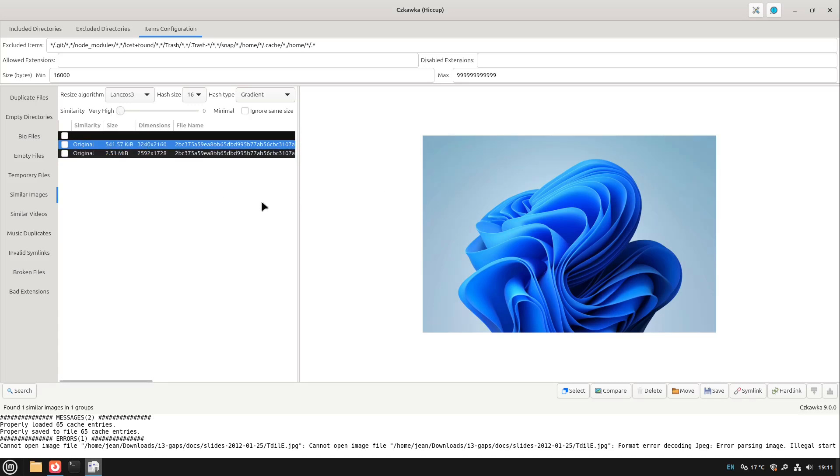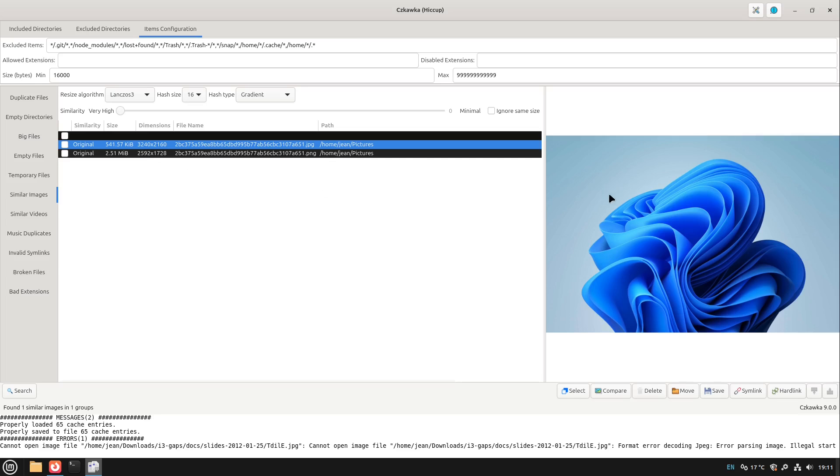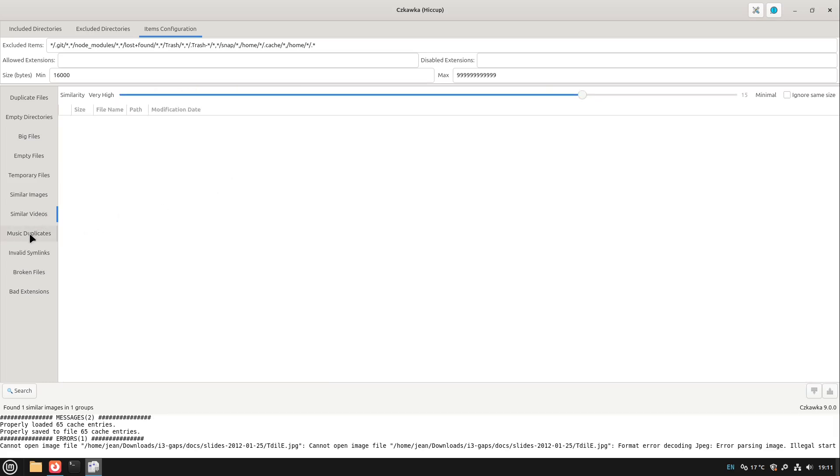And so now we could also decide what to do with these images. Do we want to create a symlink, do we want to do anything with them? This is what I wanted to show you. You could have some particular different images here: different file size, different file ending, the file name could also be different of course, but also different dimensions. We see the similarity here and can find our similar images. This is very cool.